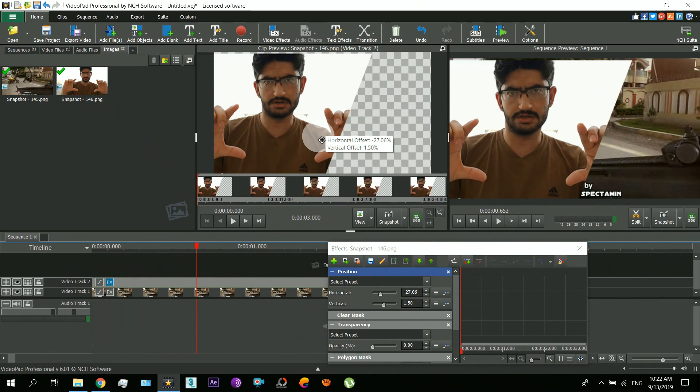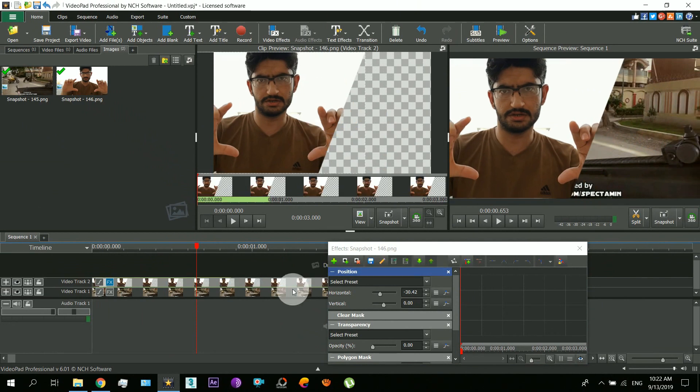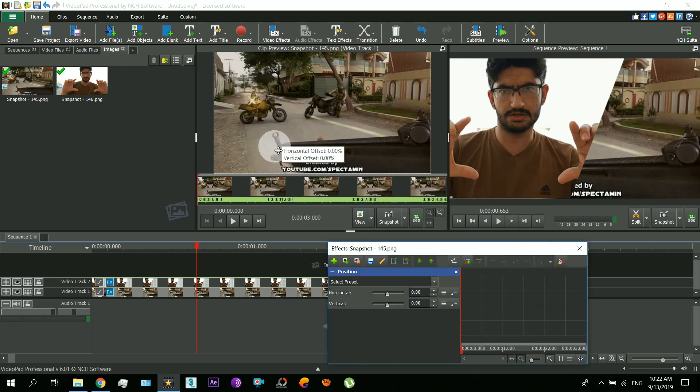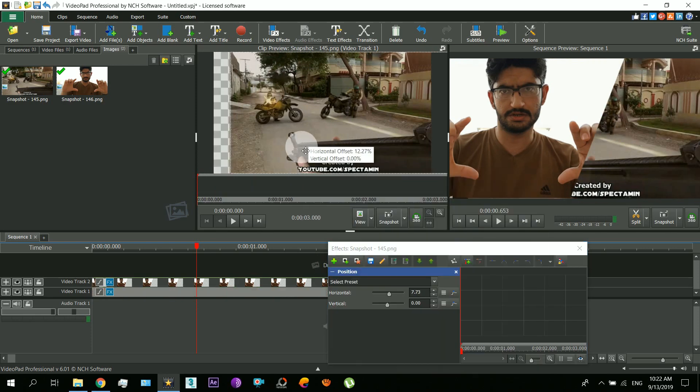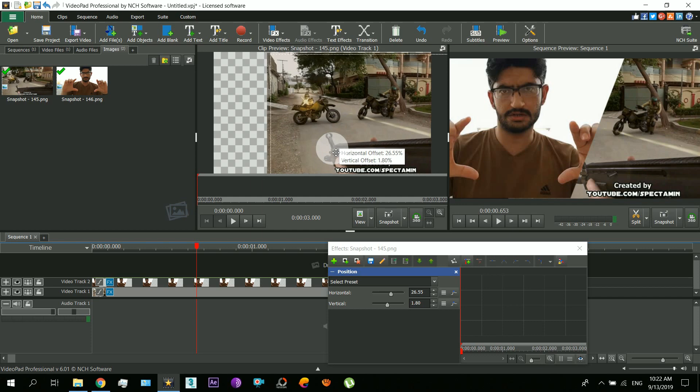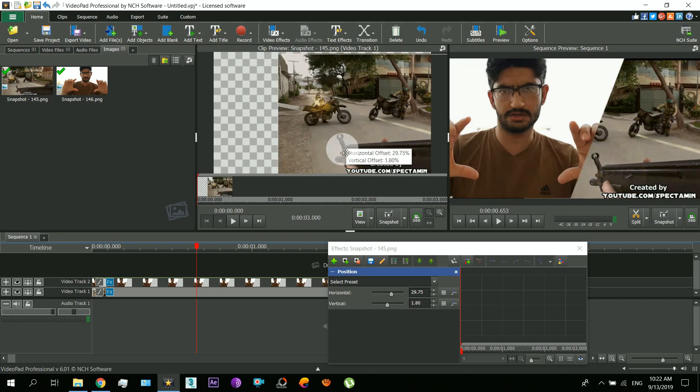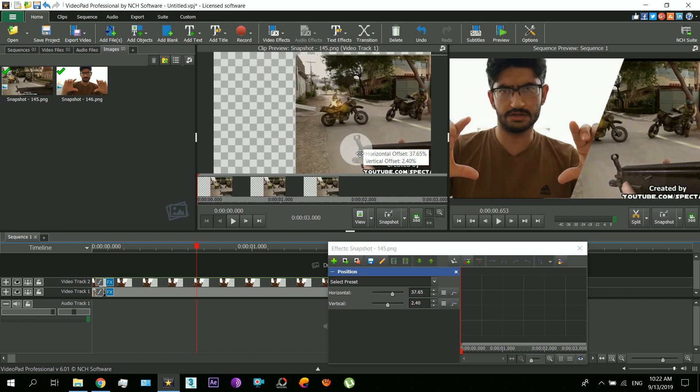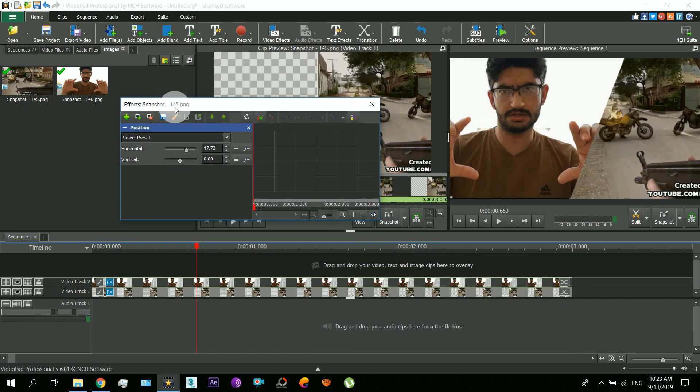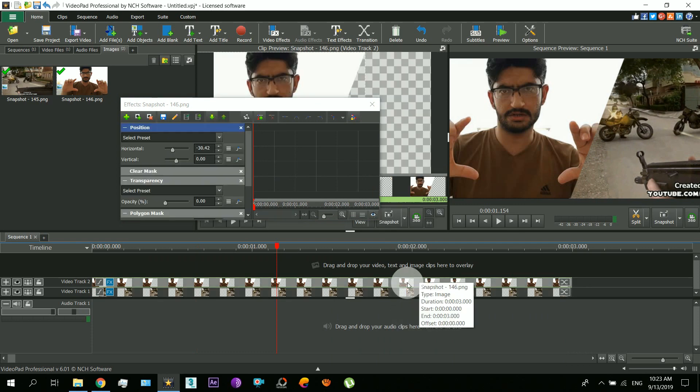So there you can see the picture below that is now visible. Now move the below picture also. So for that also use the position effect.